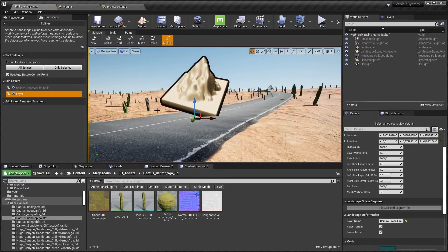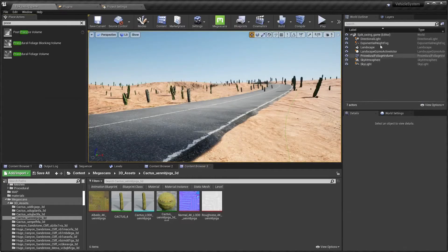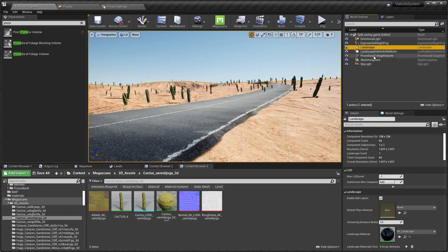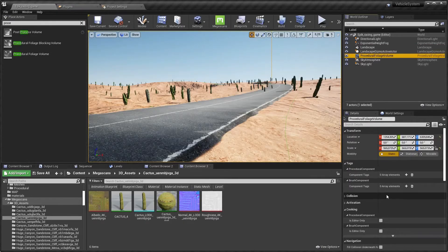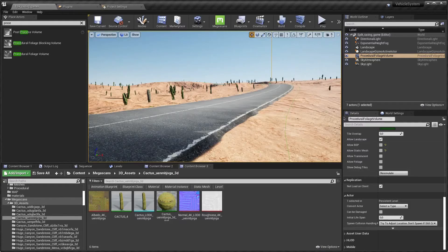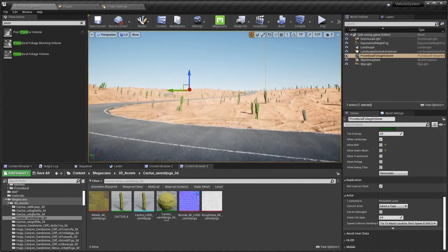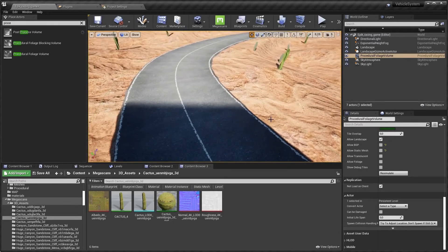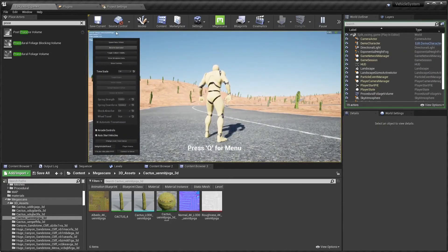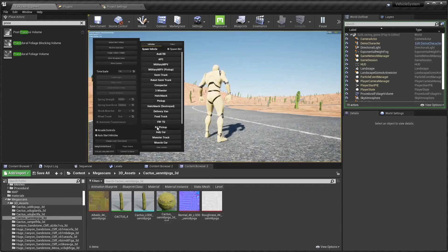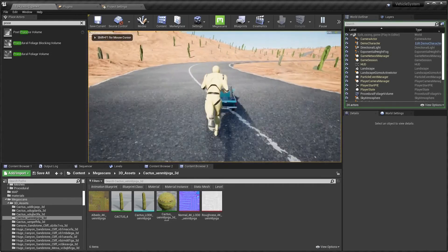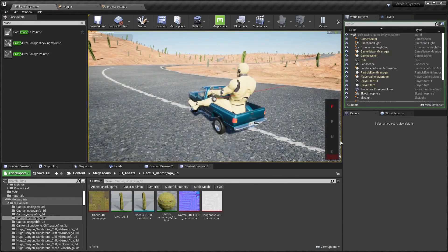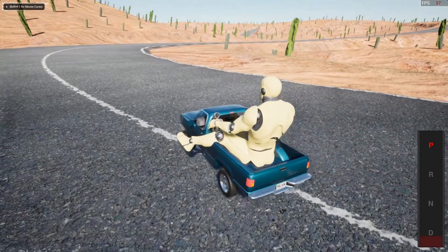Now let's go back to our procedural foliage volume and hit resimulate. There you go, resimulate, the cacti are not on the road now. We can pick a serious vehicle and drive around on a track. The next thing we have to set up is the AI that will drive around. I will do that in the next video. For now, thanks for watching and I'll see you in the next one. Bye.